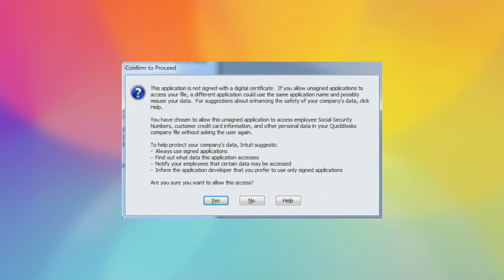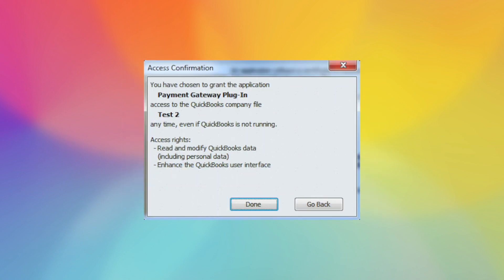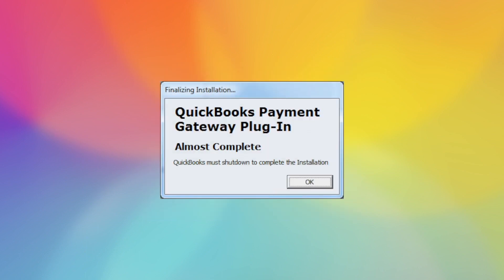Next will be the screen about the digital certificate. You select yes. It will let you know that it has been confirmed. Select done. Almost complete. QuickBooks will shut down. QuickBooks does shut down. You can then log in as any user.